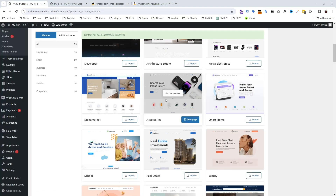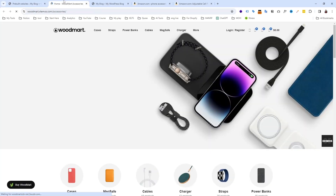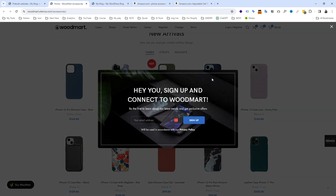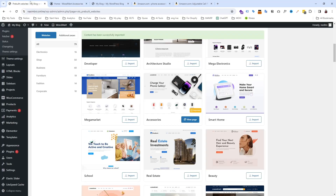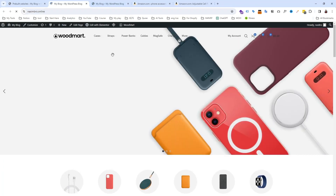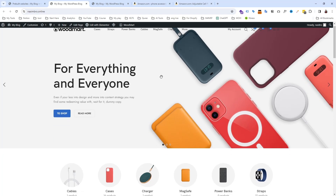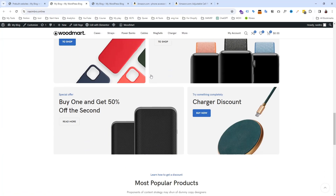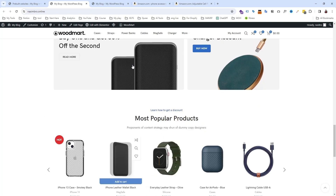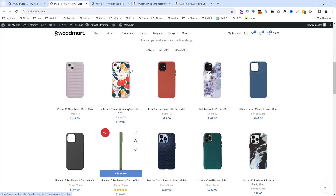The import is now done. Let's see the live preview — just hit this button. You can see the live preview of that page. Now let's visit our website, and you can see this website is now looking professional.